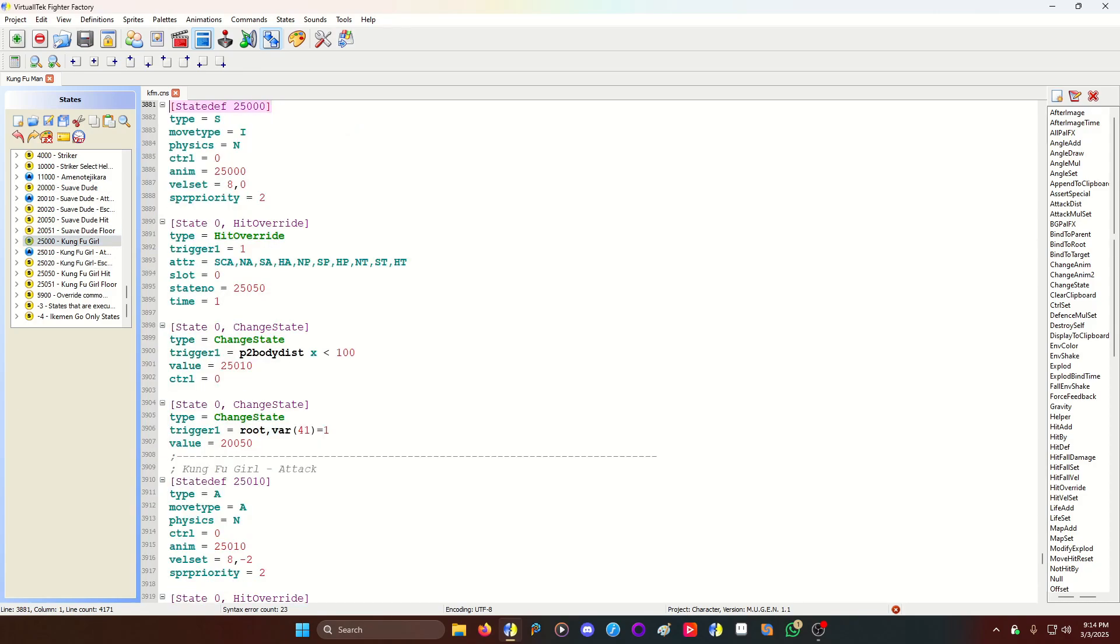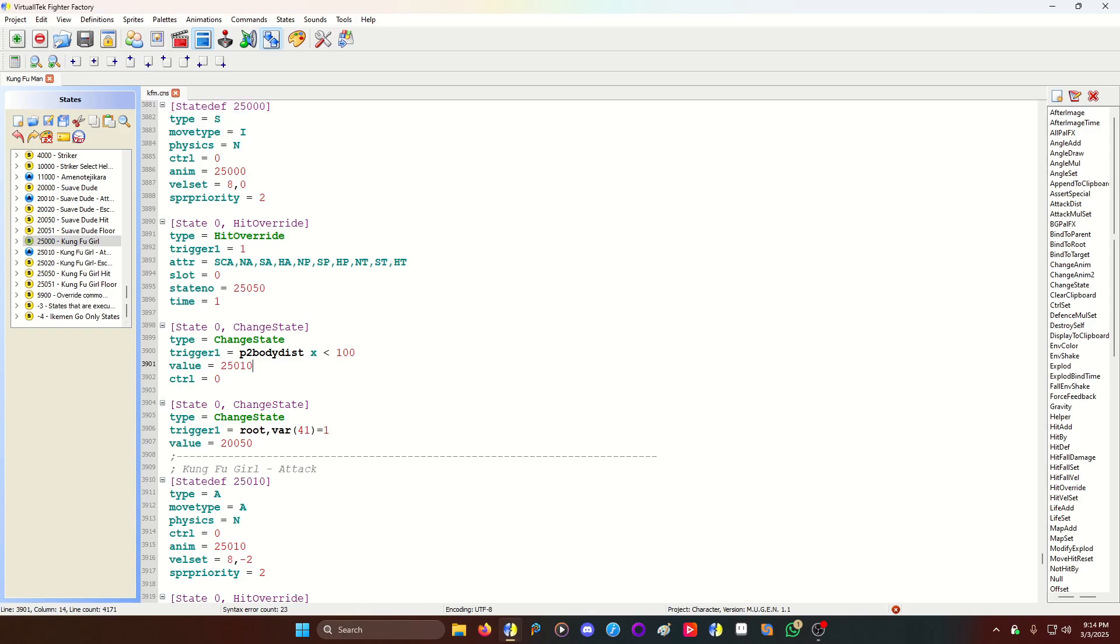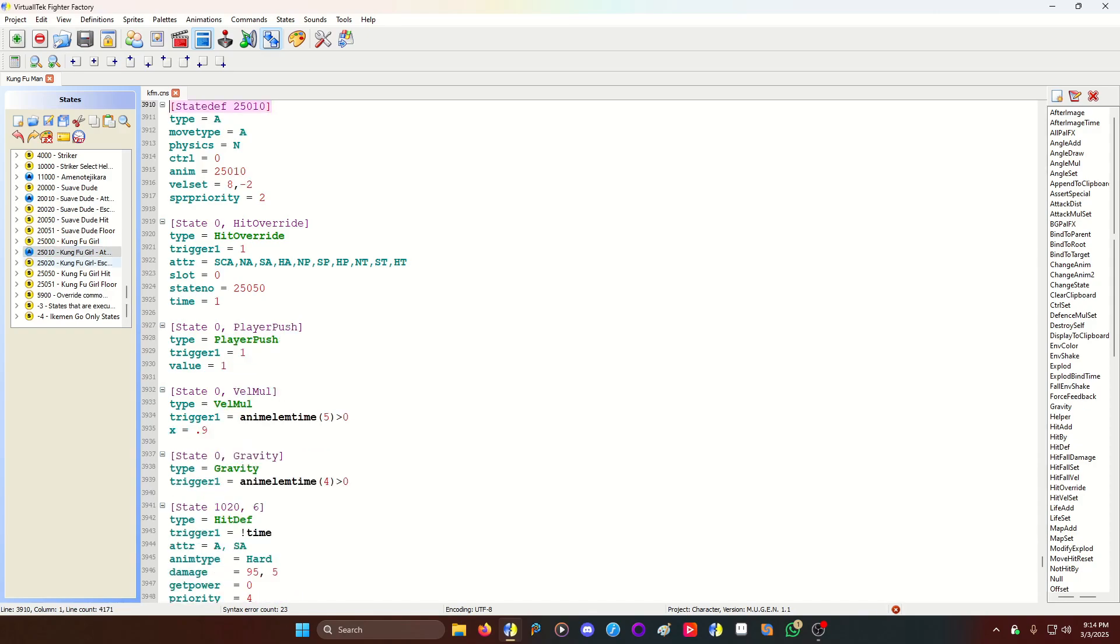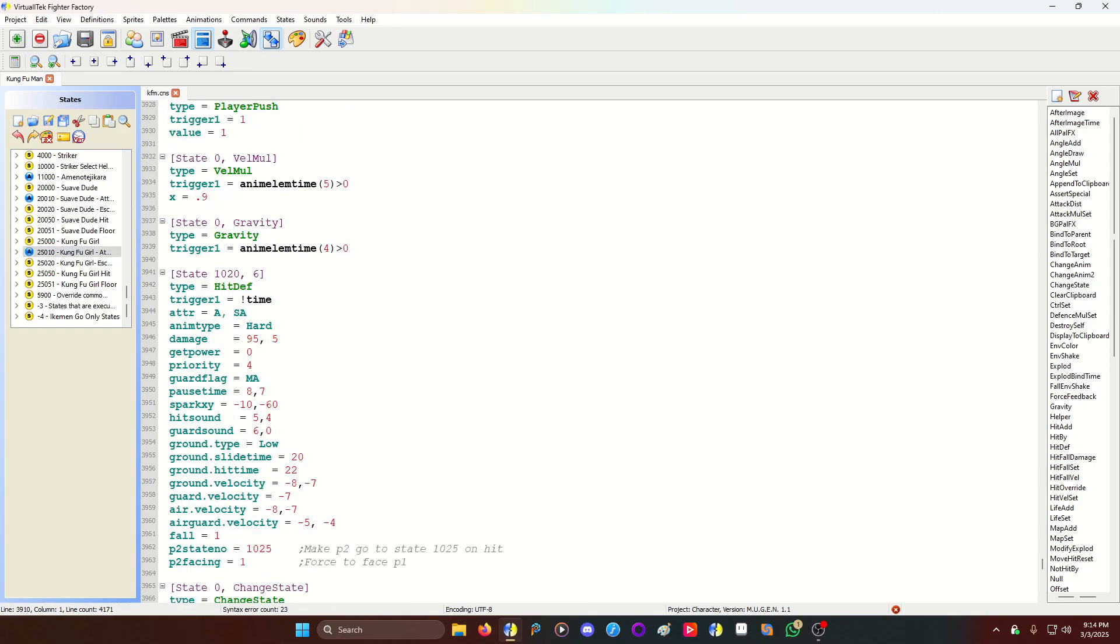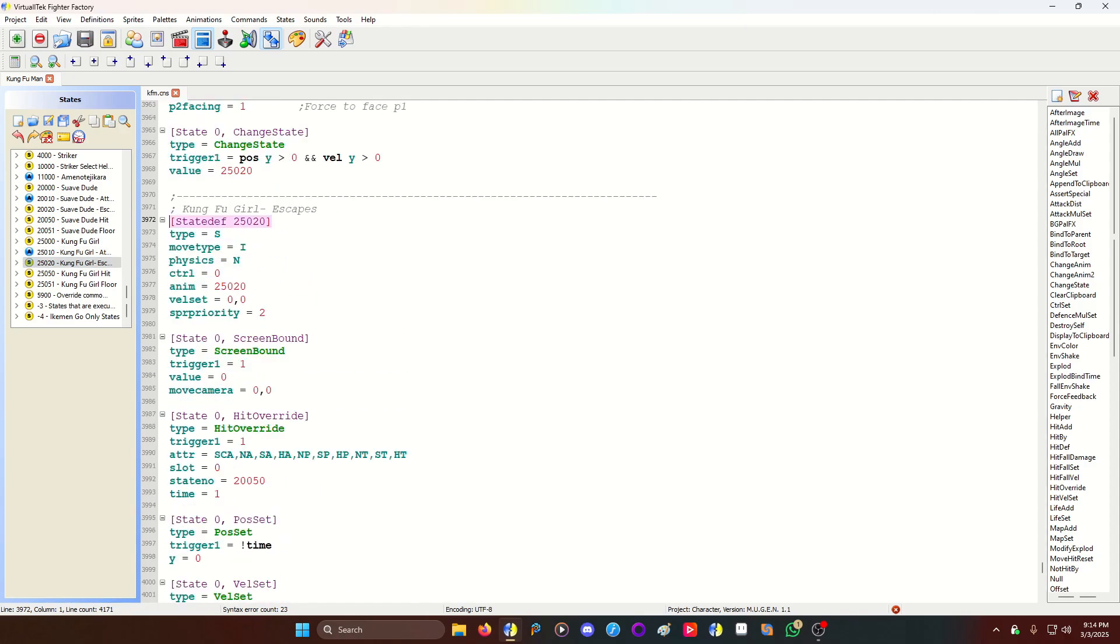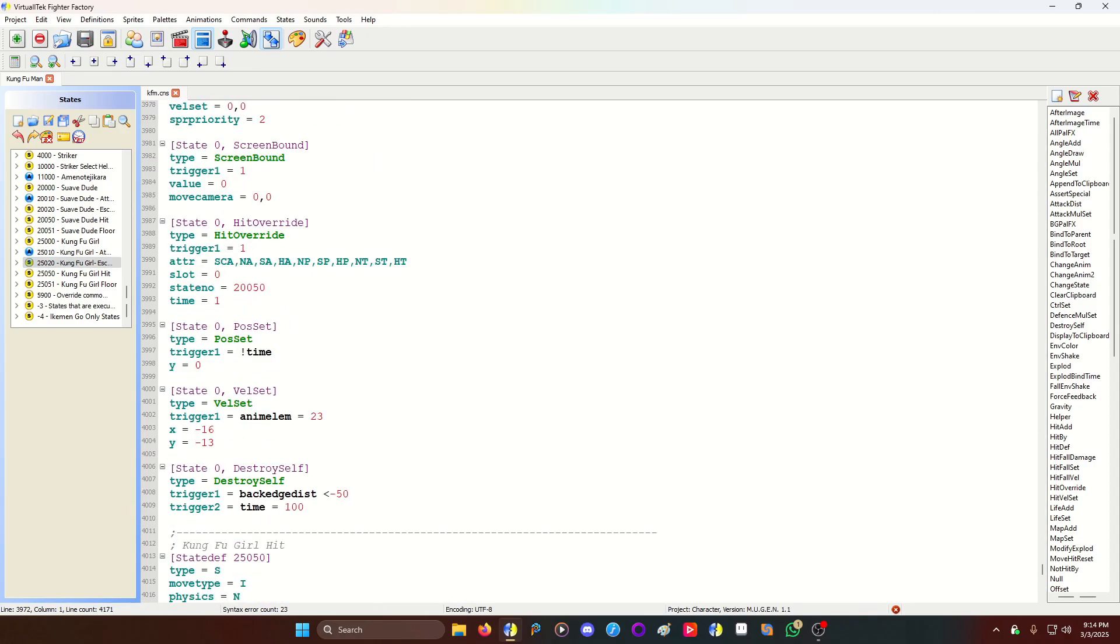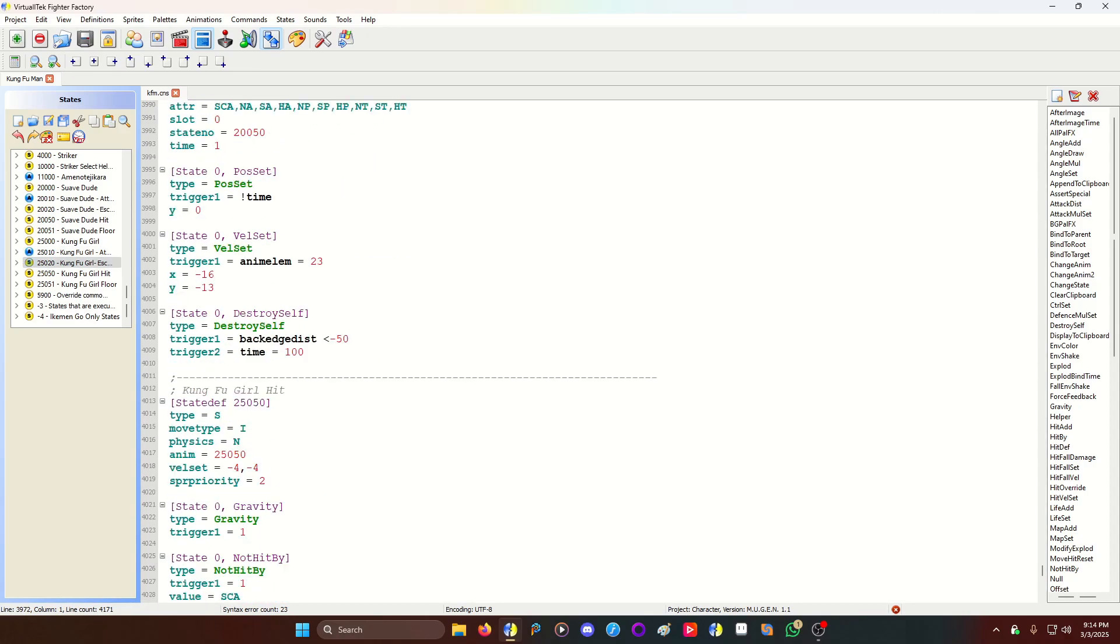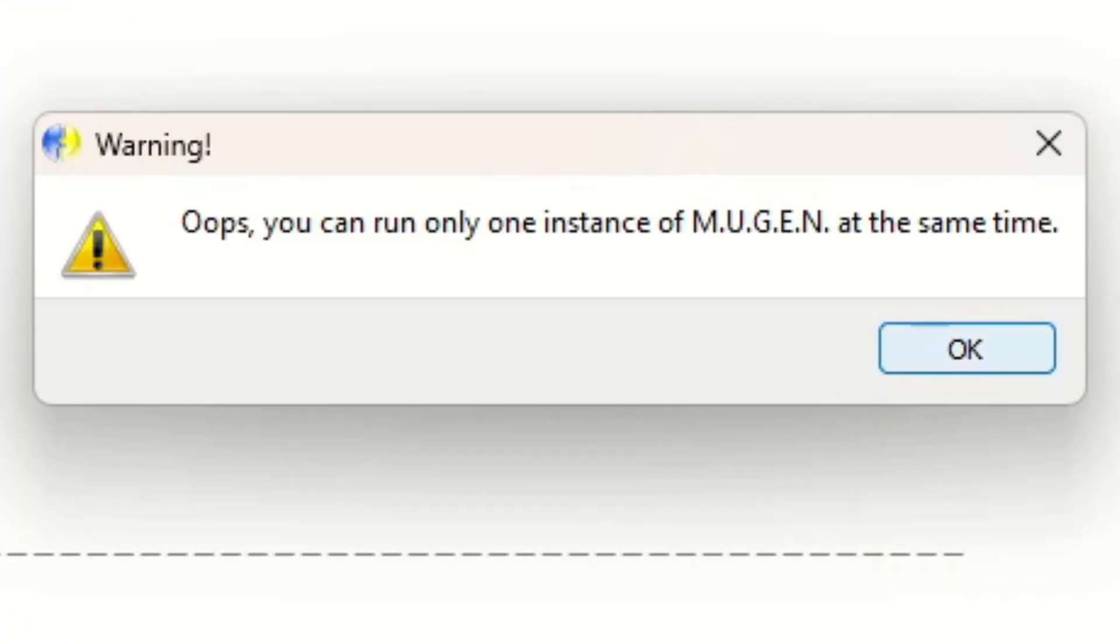And then I have Kung Fu Girl. Pretty much copy, paste of suave dude. You can see literally the copy and paste. Attack when she's close to P2. The attack state for the helper. And then the helper running away. Now I'm going to show you how it looks. And oops. I can only one instance of Mugen at a time. I'll be back.